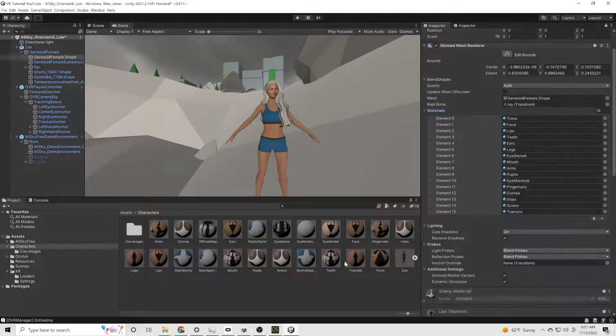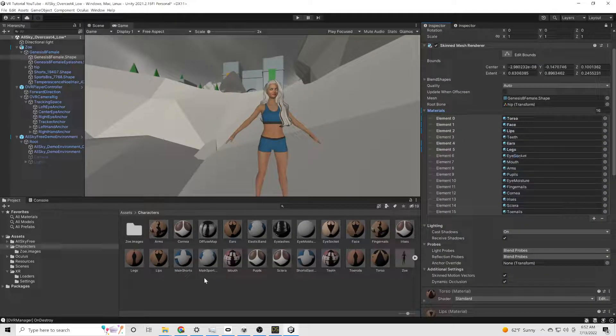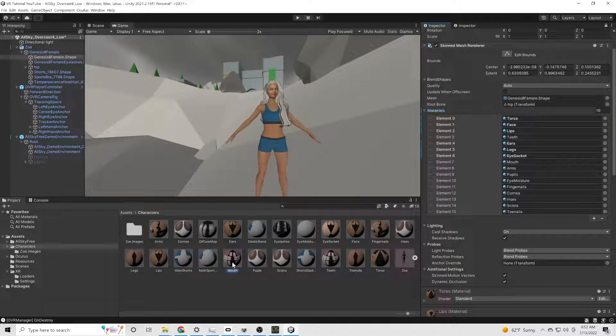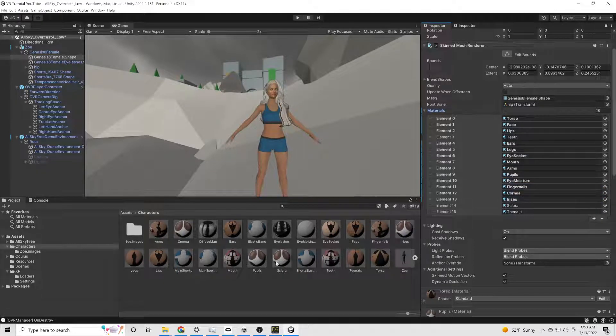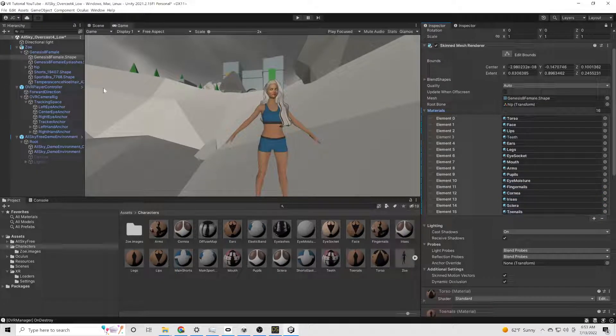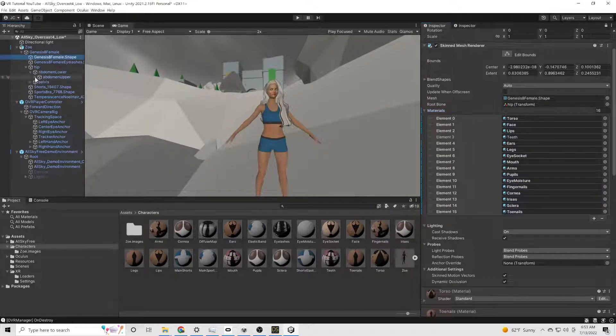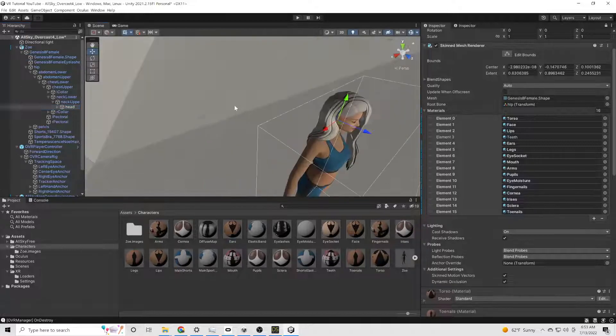We're then going to go into her materials and we're just going to replace all of those with the ones that we just duplicated. And then down below, we're going to start just kind of messing with some stuff.